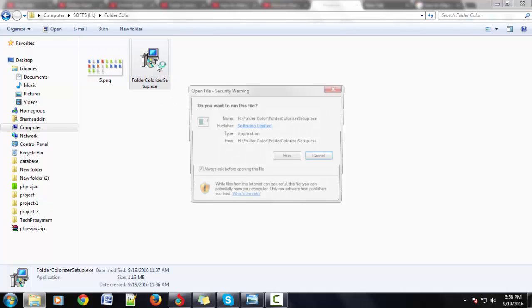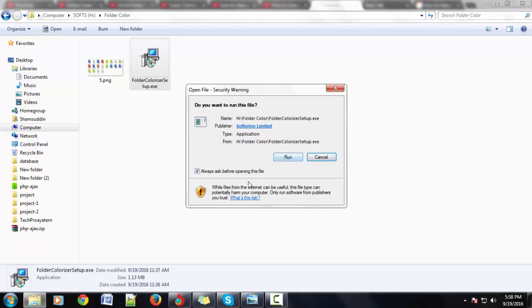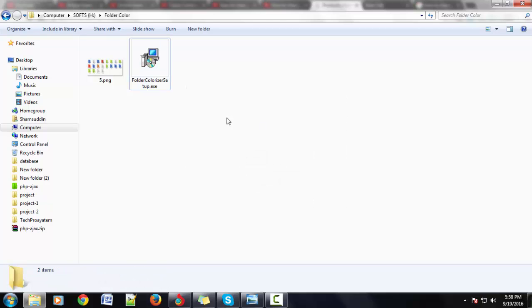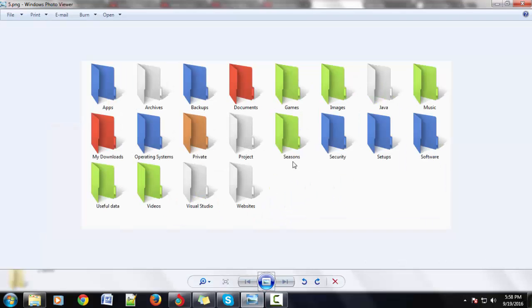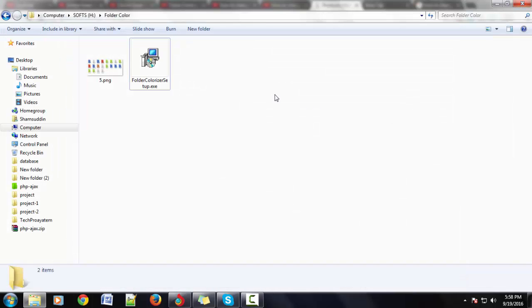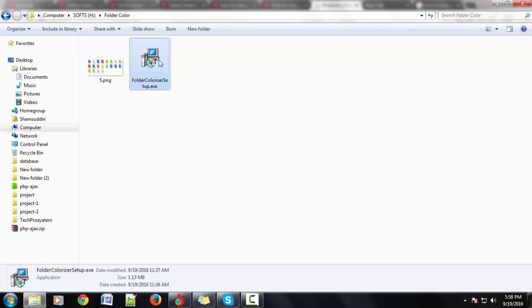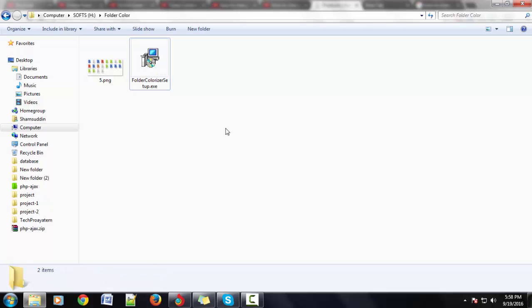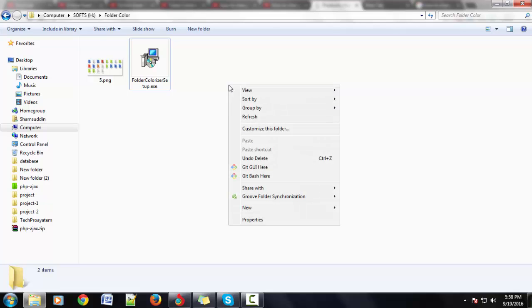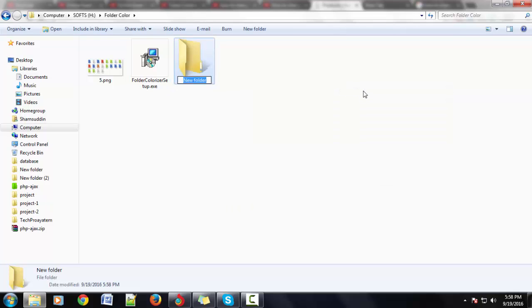Install this exe file normally — click and run, like any other software installed on the system. We want to use this Folder Color system. When the exe file is installed, then activate with your email and confirm. Then we can change our folder color.